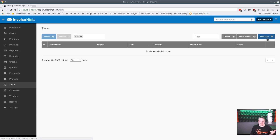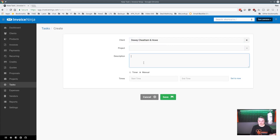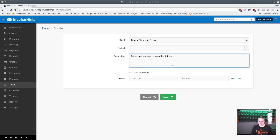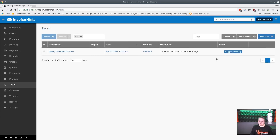Let's show how this works, starting with the task side. We'll choose a client and create a task — some task work — and fill in a description. Then we hit Start and right away the timer begins. Going over to Tasks, we can see it's logged and running.